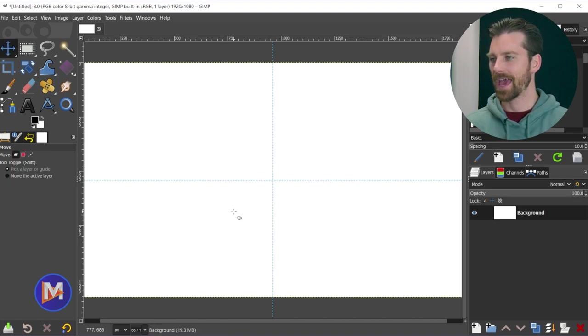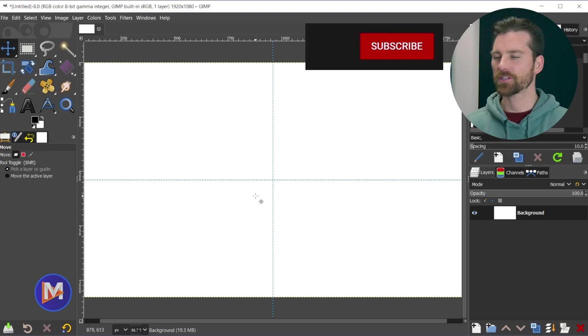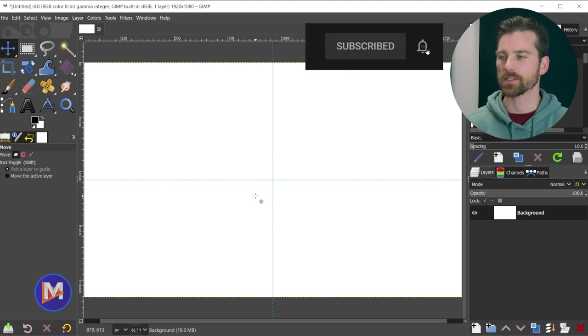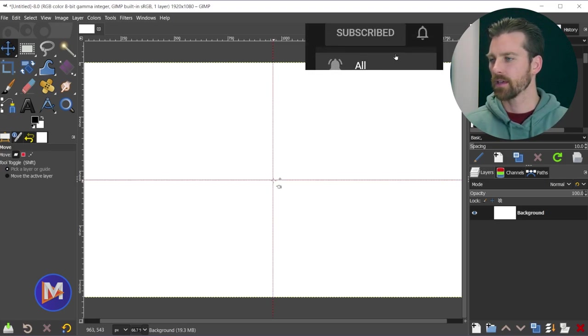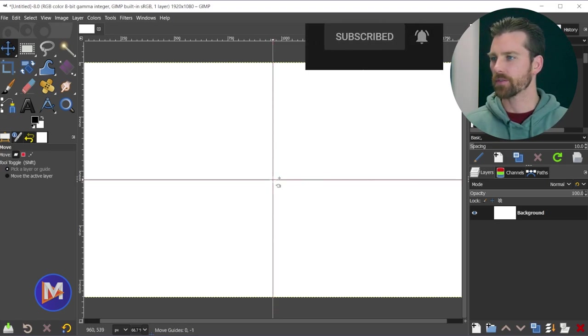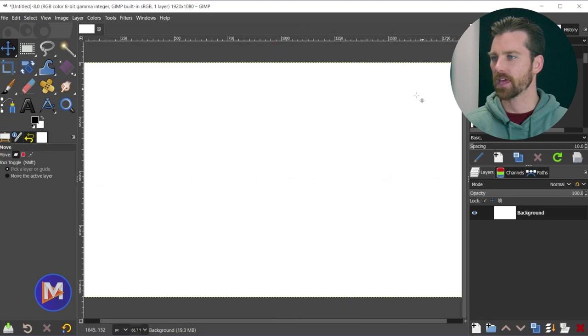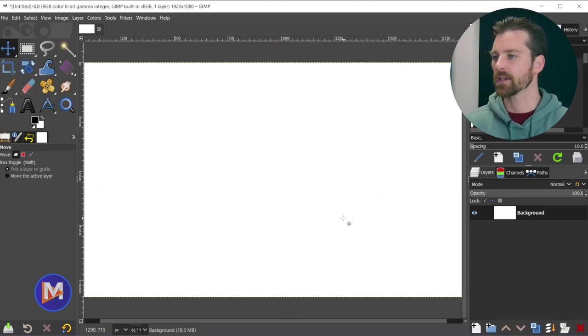So let me hit the M key. That's actually one of two methods for creating center guides. If I hover over the middle of this and drag these off the canvas, that will remove those guides.